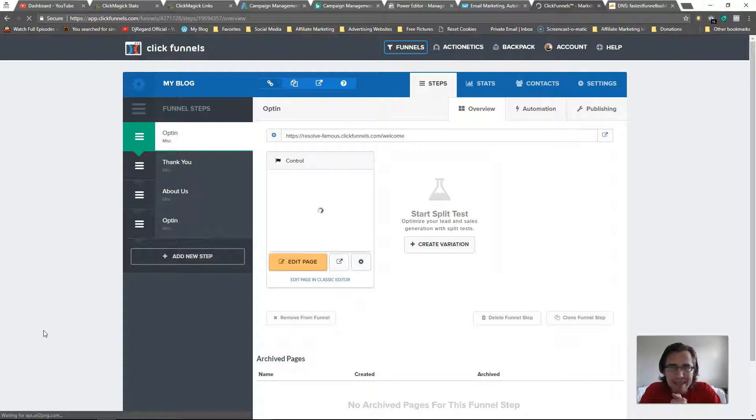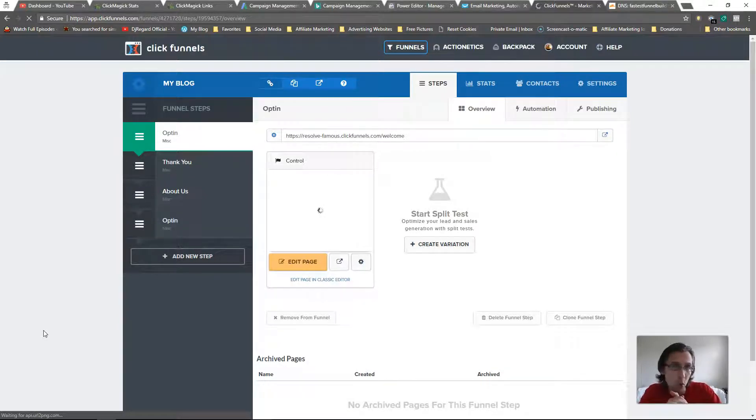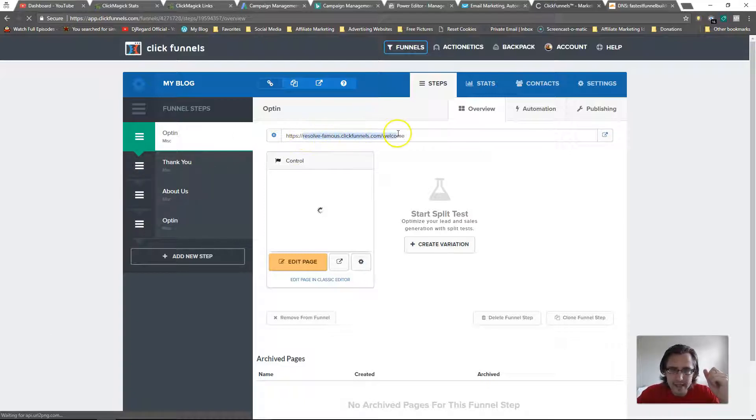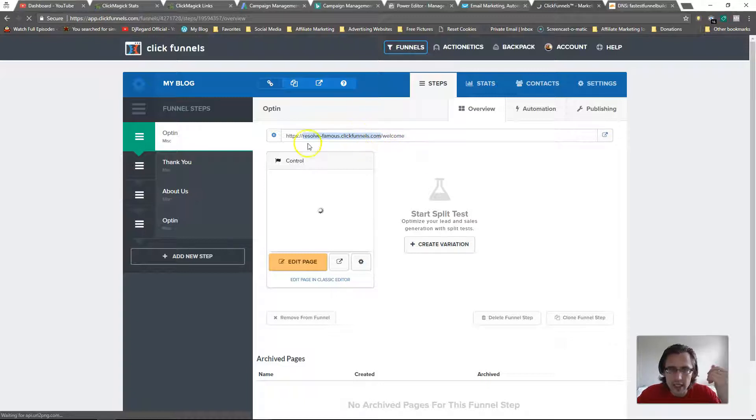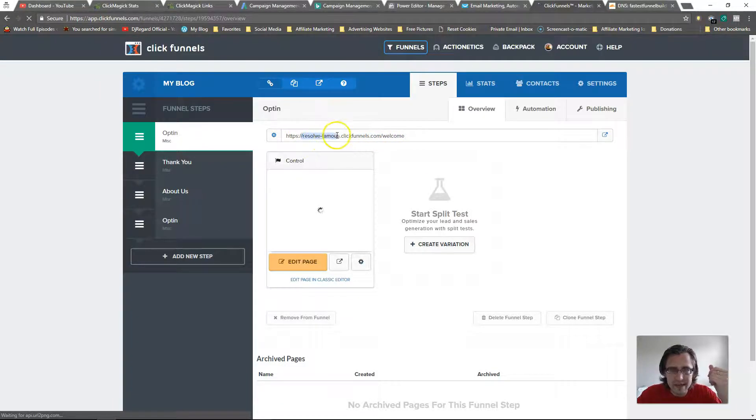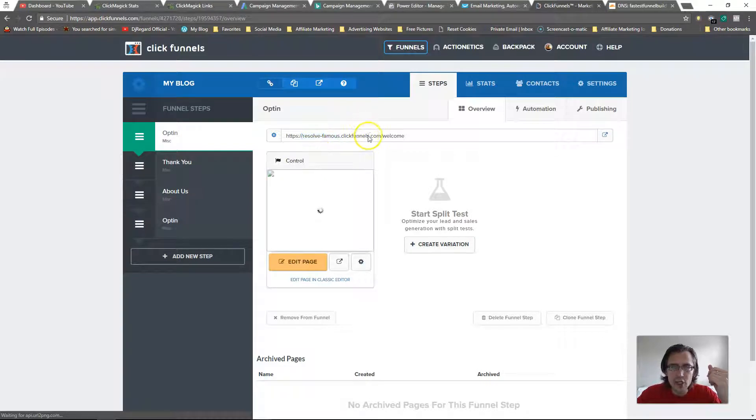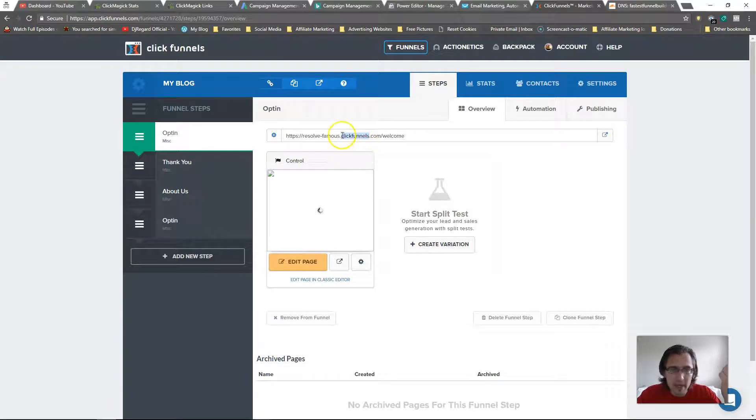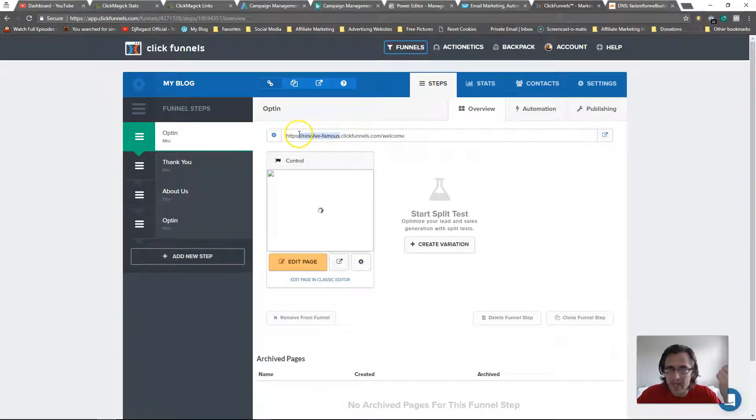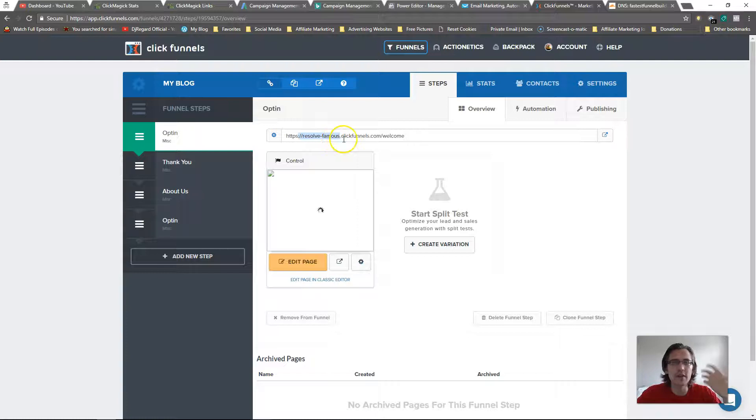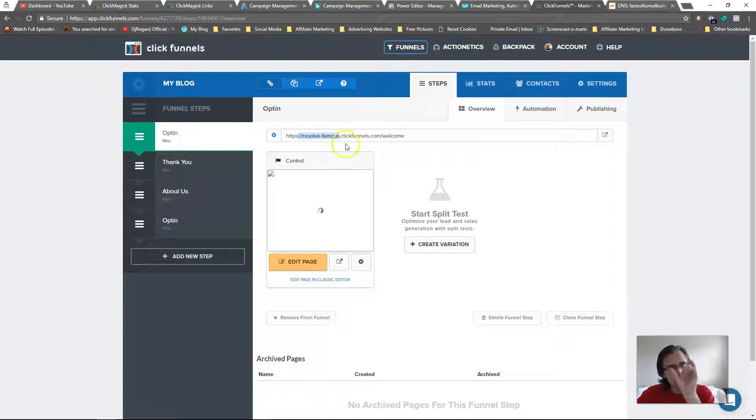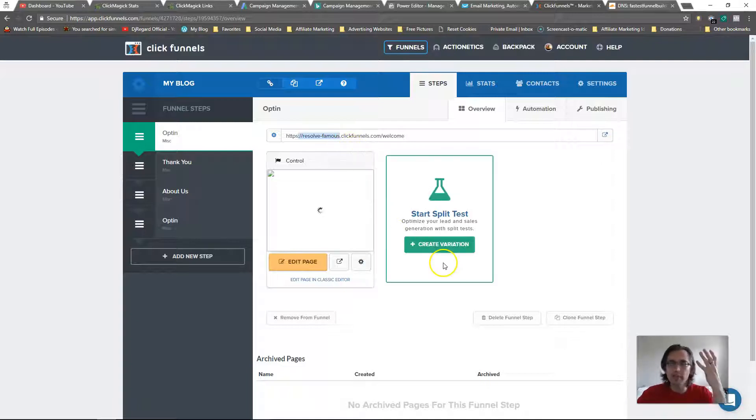So what a subdomain is is it's the little word that appears before your domain. For example, in this URL resolve.famous.clickfunnels.com, you could say that ClickFunnels is the URL, but resolve.famous is the subdomain. Another example of a subdomain is www - www.clickfunnels.com, the www is the subdomain.